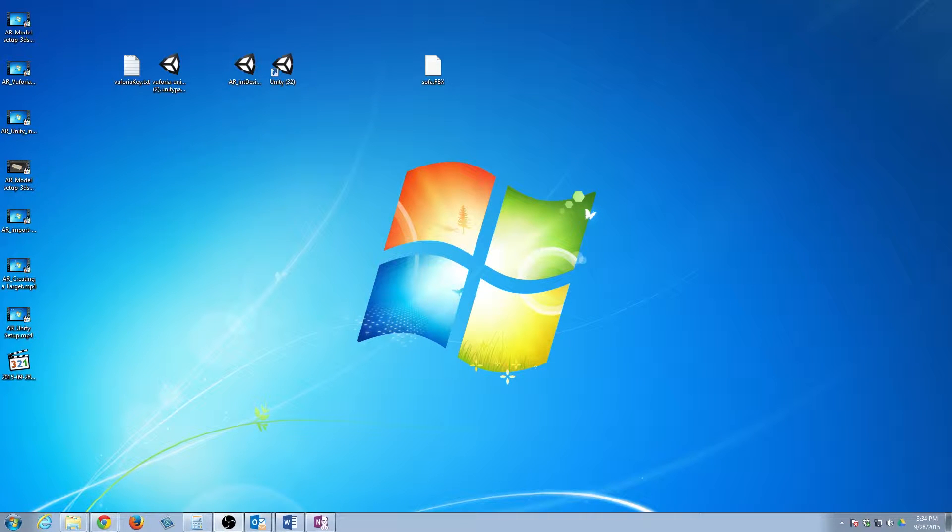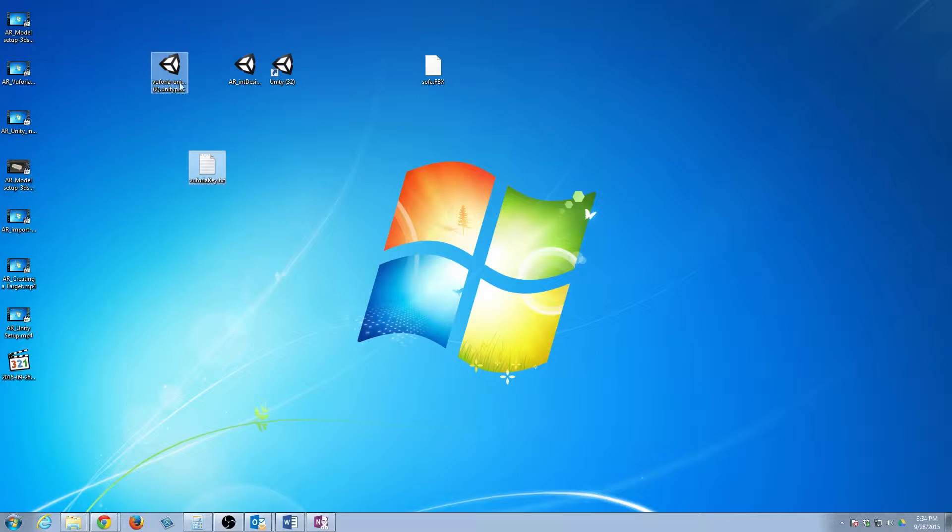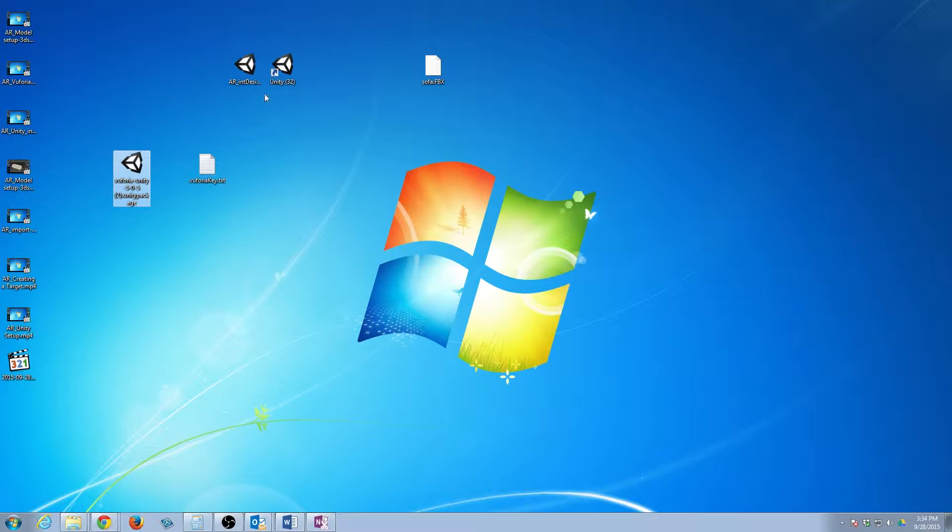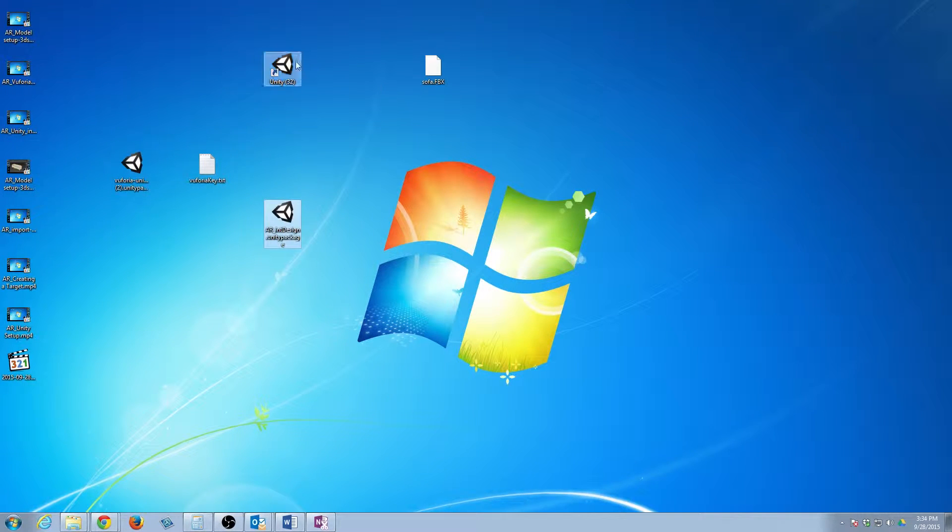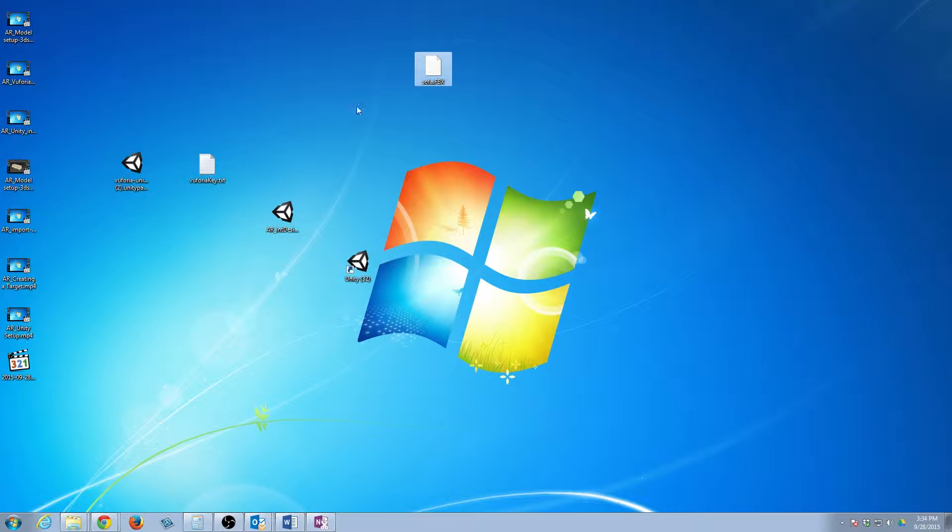Okay, so we're at the moment of truth here. We have pretty much everything we need. We have our key, we have our Vuforia package, we have our target, we have Unity, we have our 3D model.